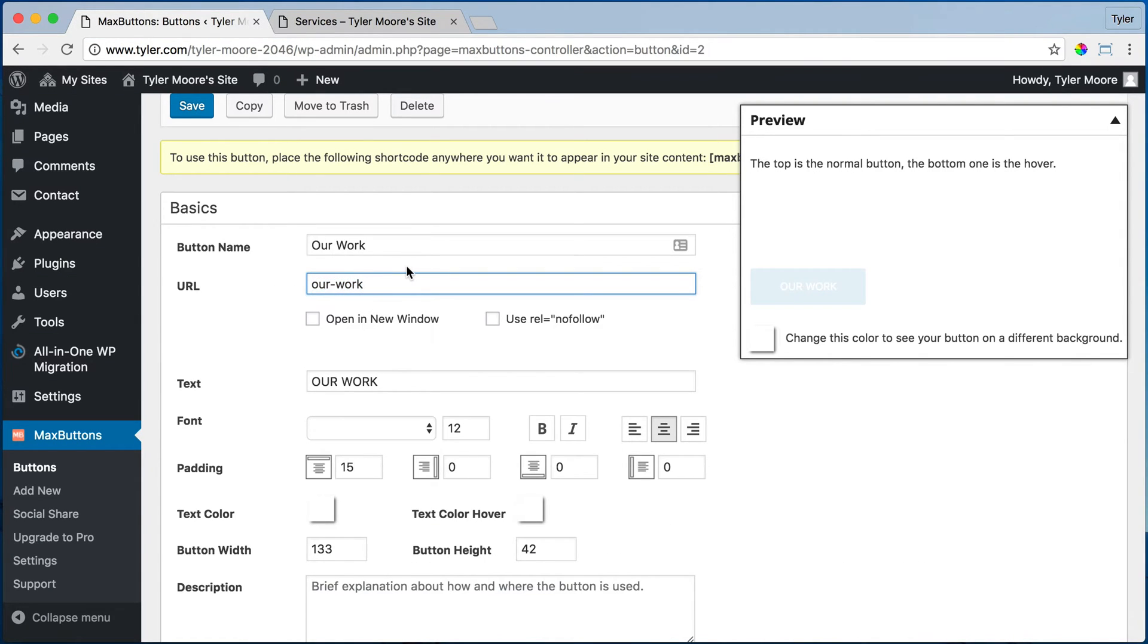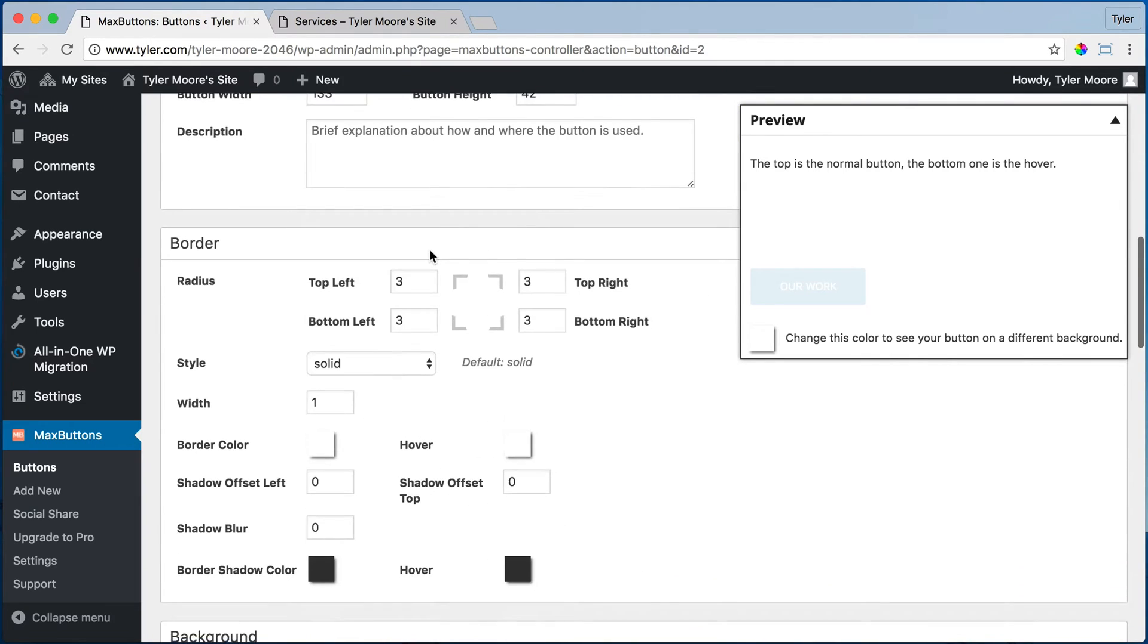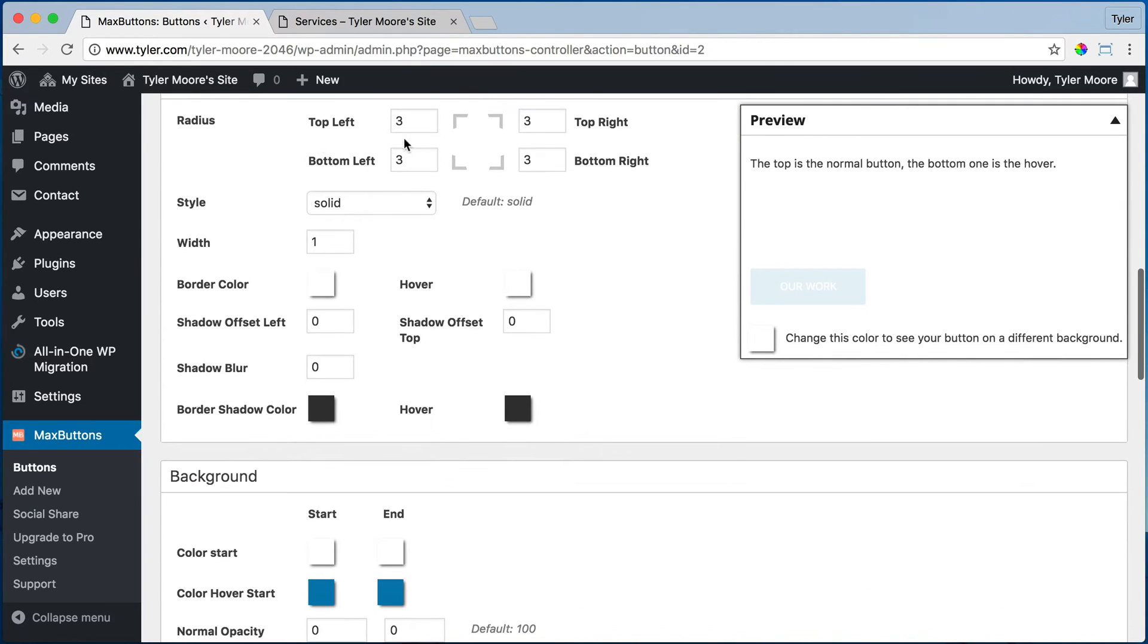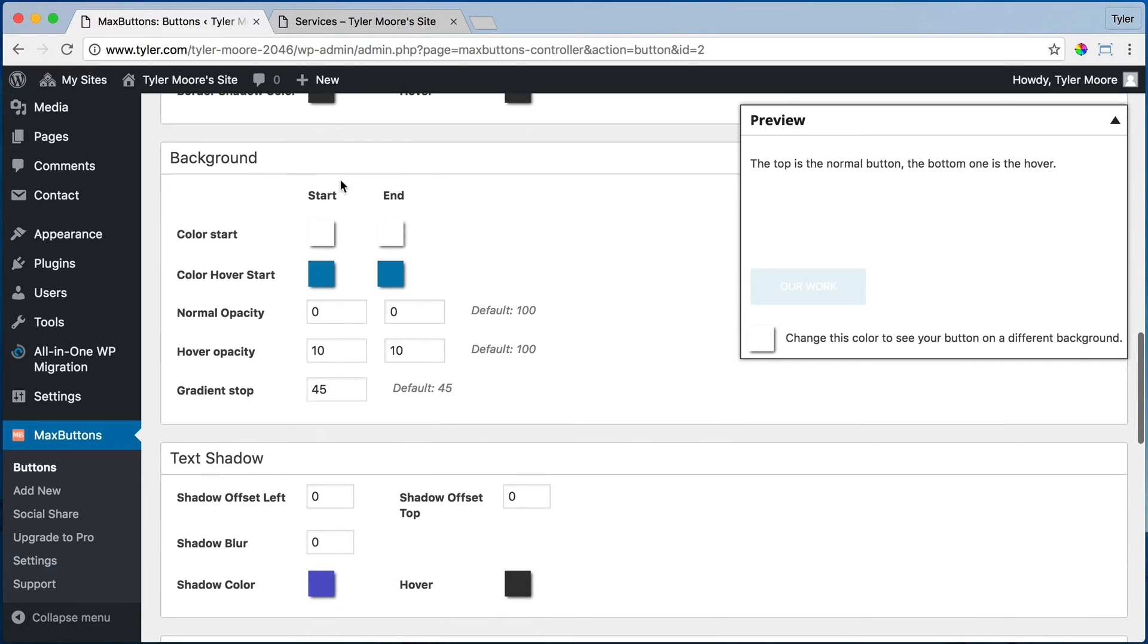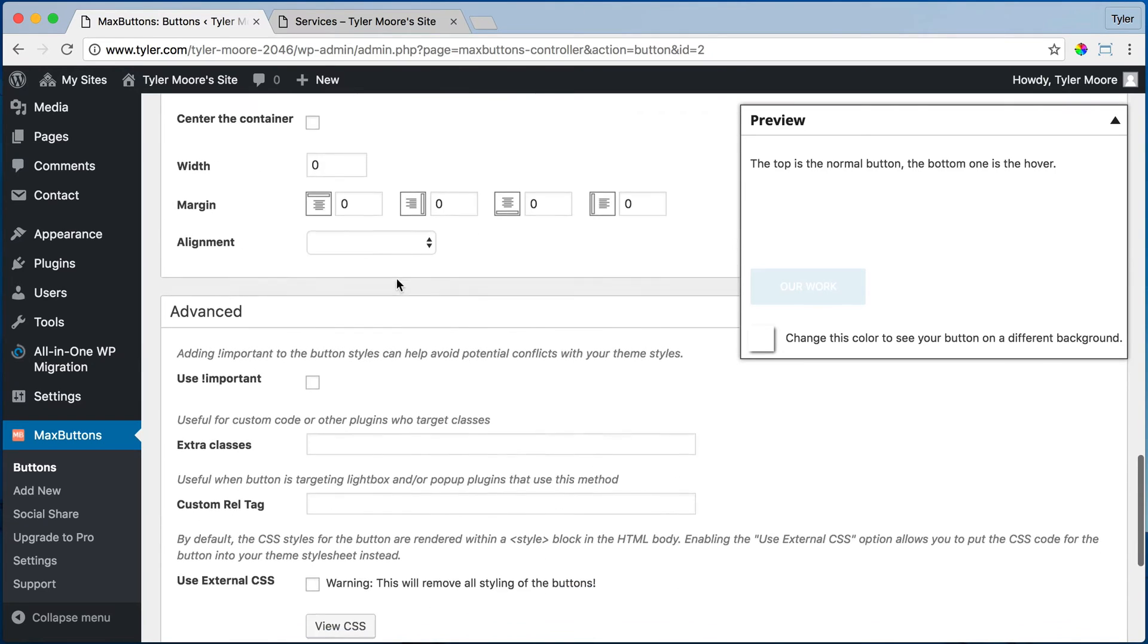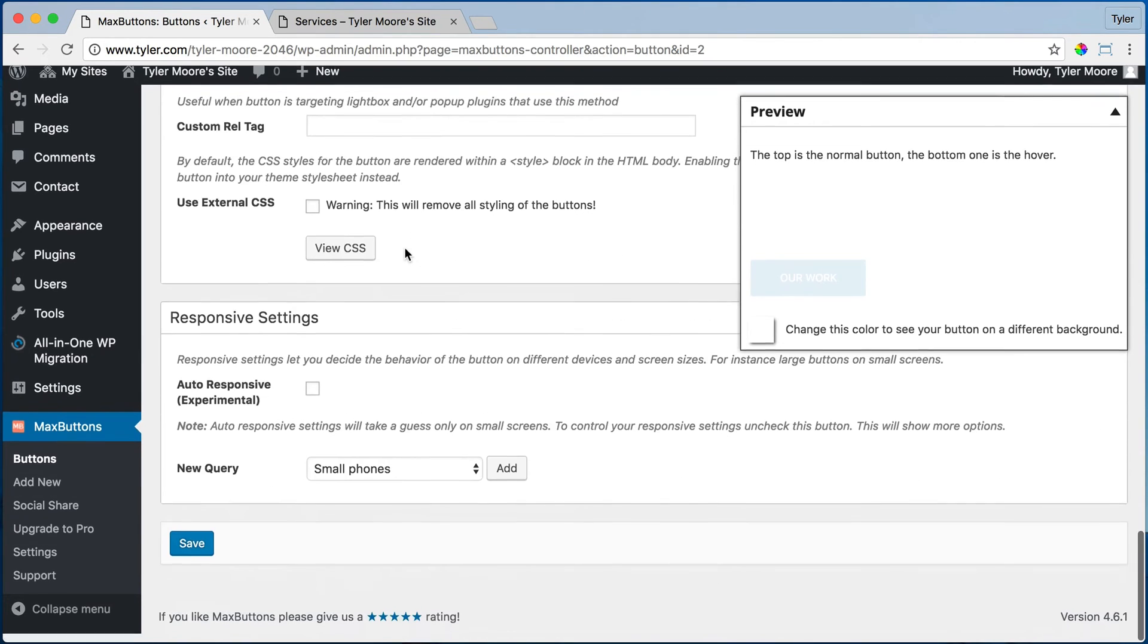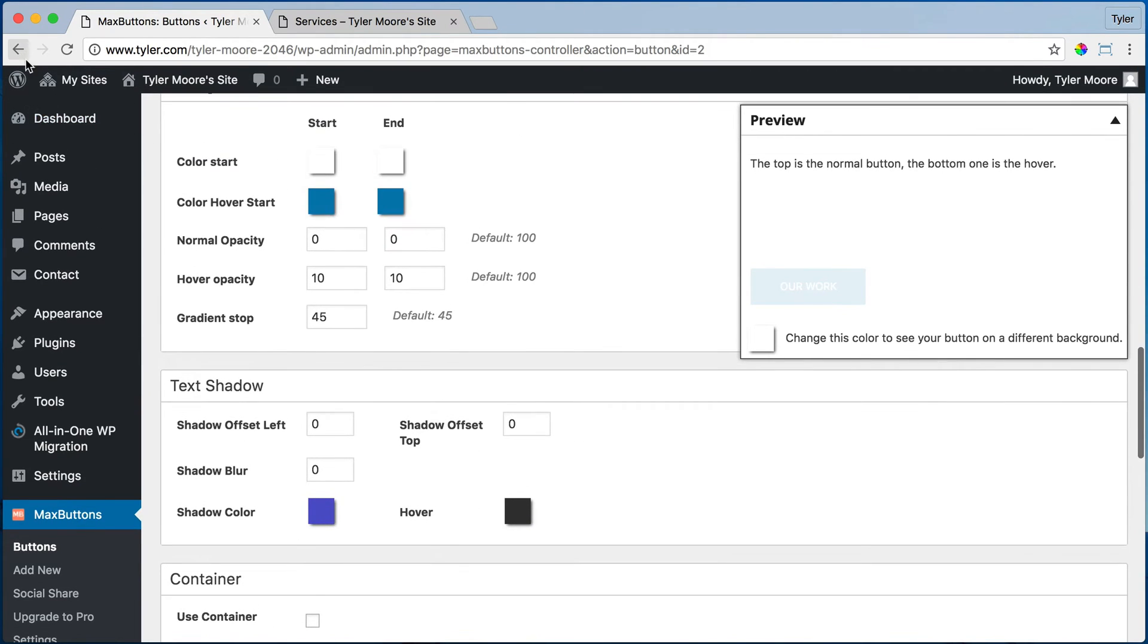So that's how you make it go to different pages and you can customize all of if it has rounded corners or if it has an opacity, basically how invisible it is, what color it is, a whole bunch of stuff you can edit right there.